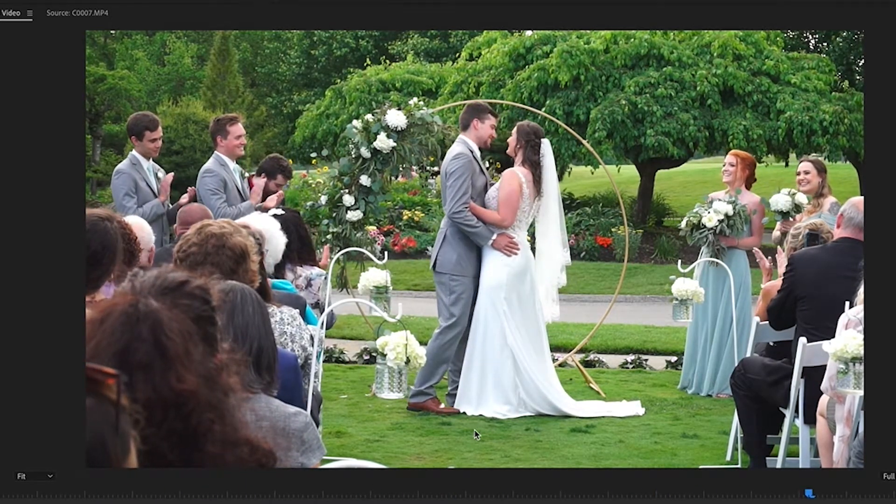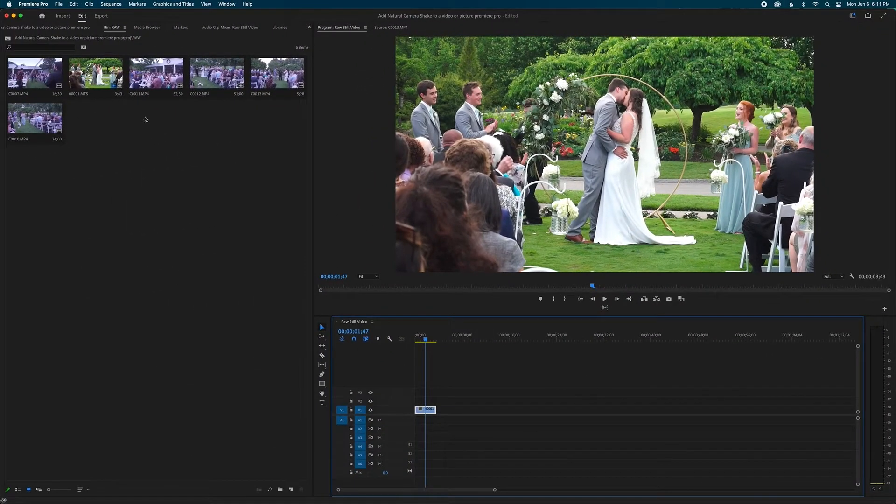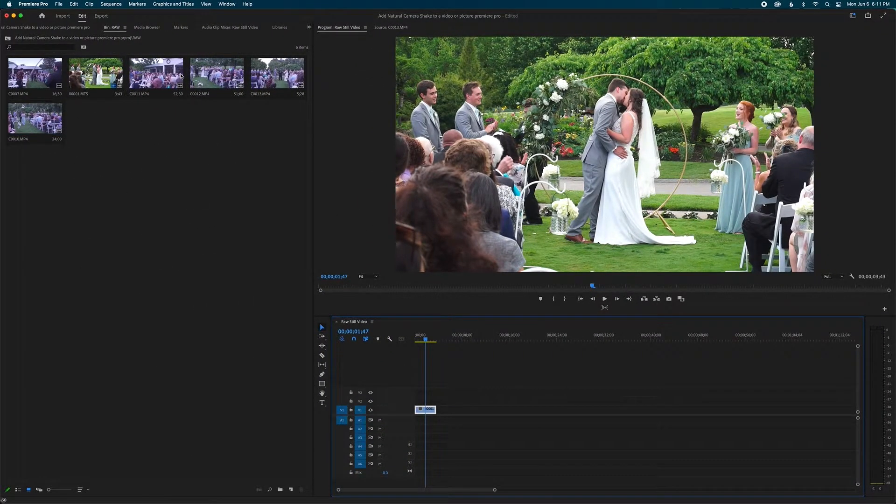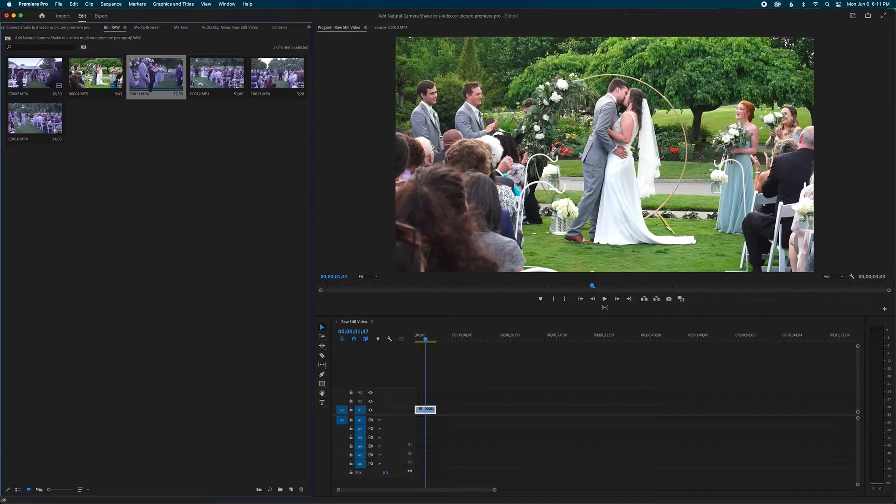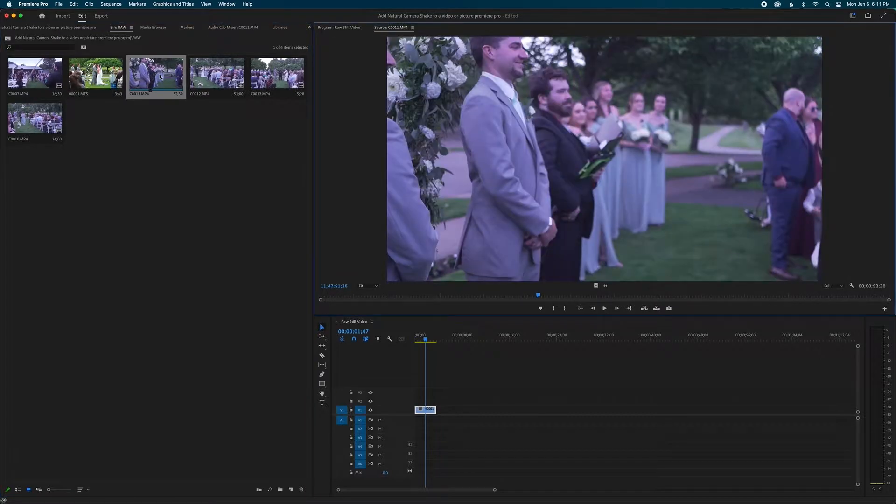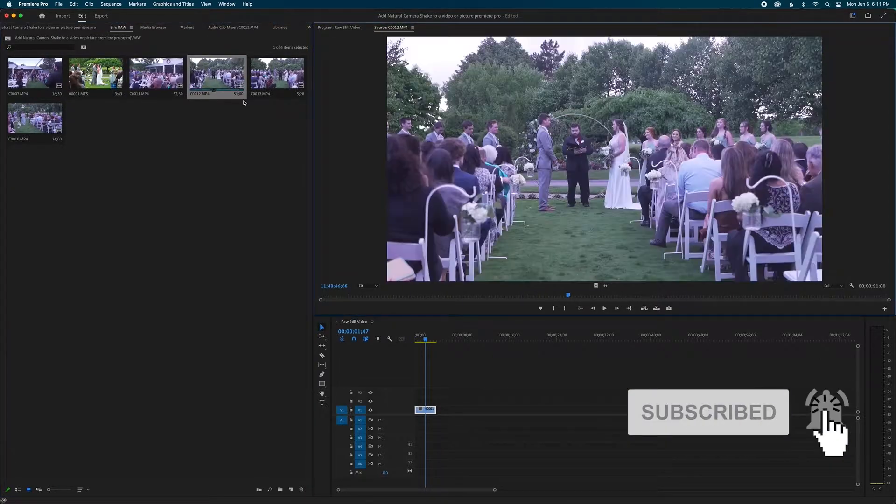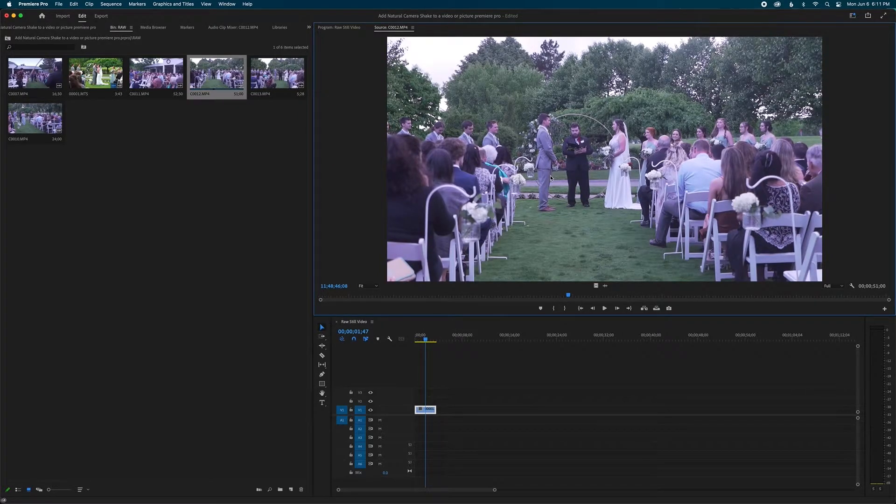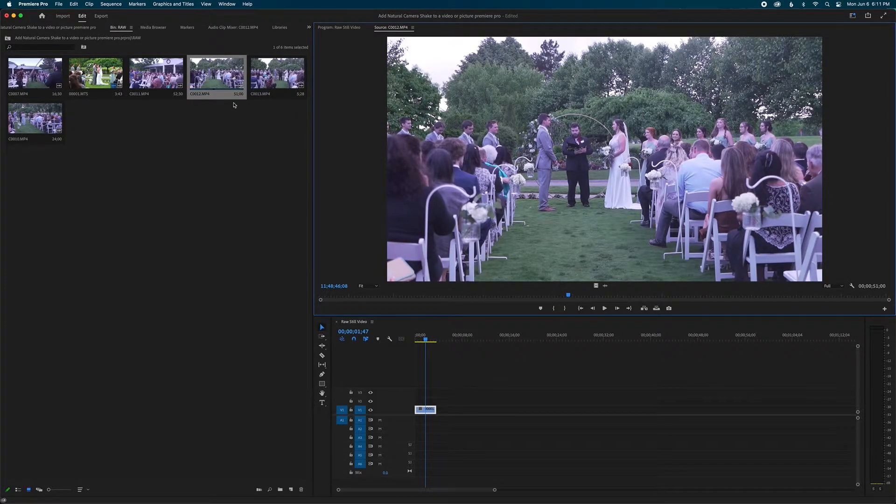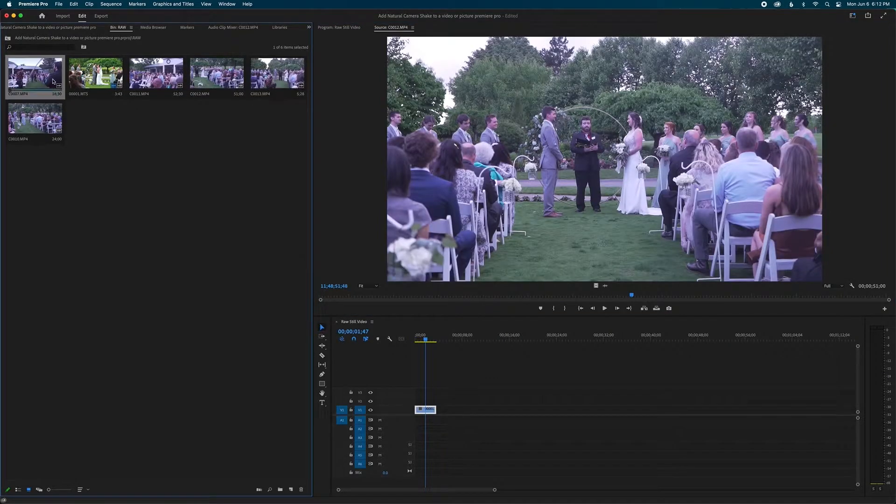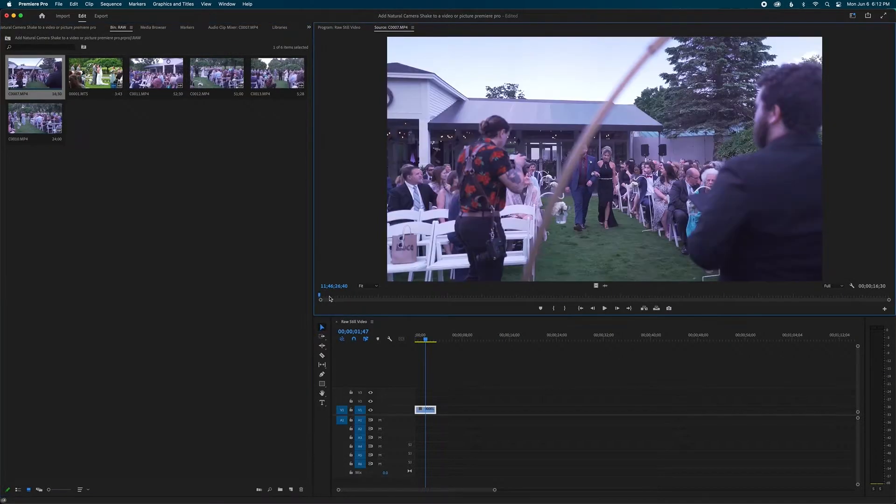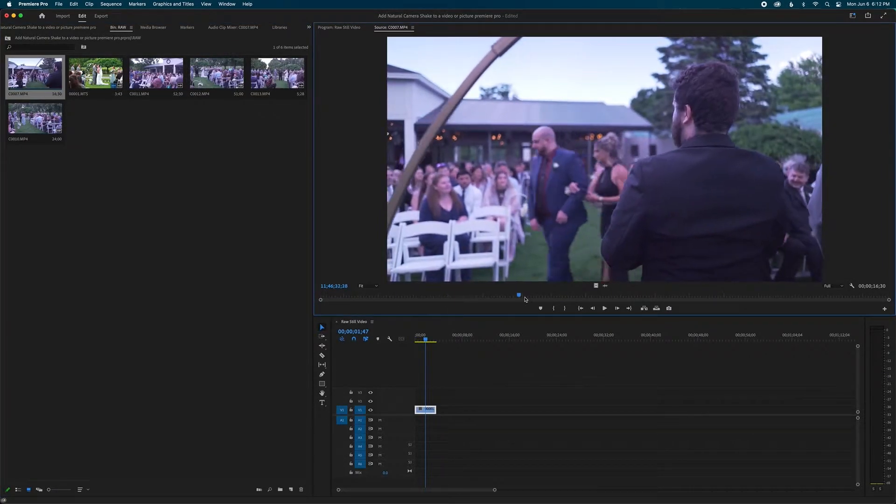Now the next thing we're going to want to do is go and find another clip that has motion to it. It doesn't matter what kind of clip, it doesn't even have to be from this video. For my example, it doesn't have to be from a wedding video, it could be from a football video or some other type of video that has motion to it. So I have some clips over here that I'm going to go through that just kind of has a little bit of motion to it.